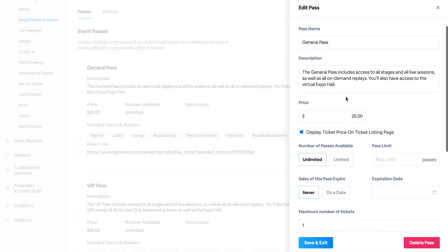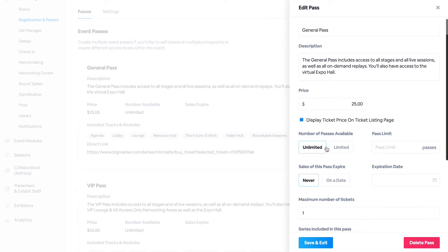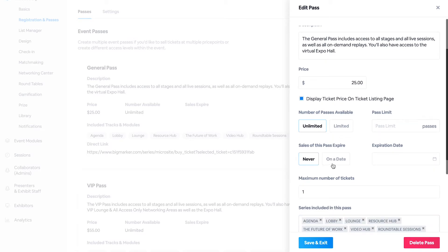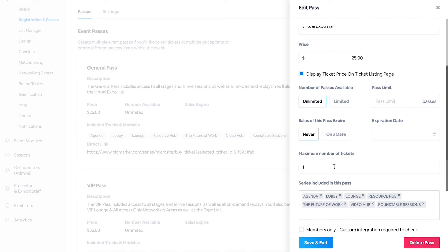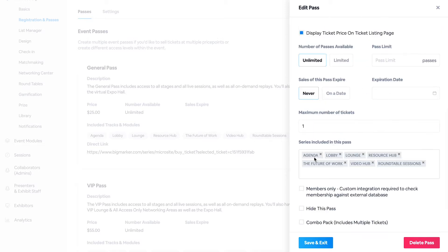You can set the price, you can set the number of passes, and the date of expiration if you have an early bird sale. You also select the modules and sessions that this pass has access to.